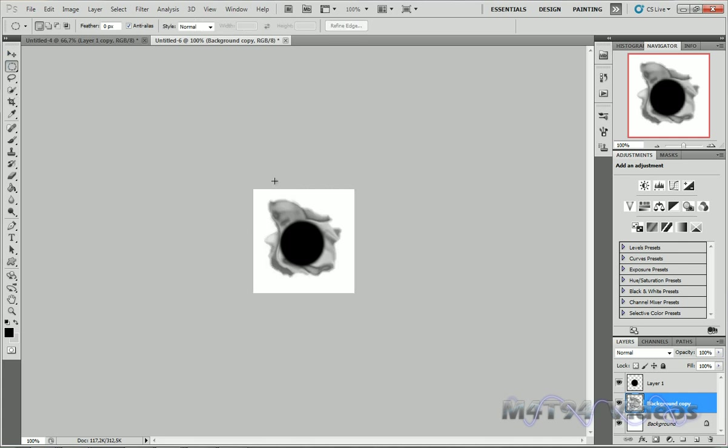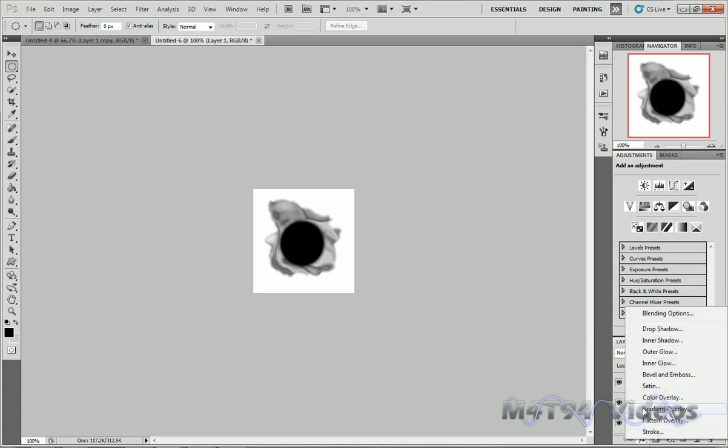Now this is looking pretty good. Let's go to our circle layer and put some effects into it.